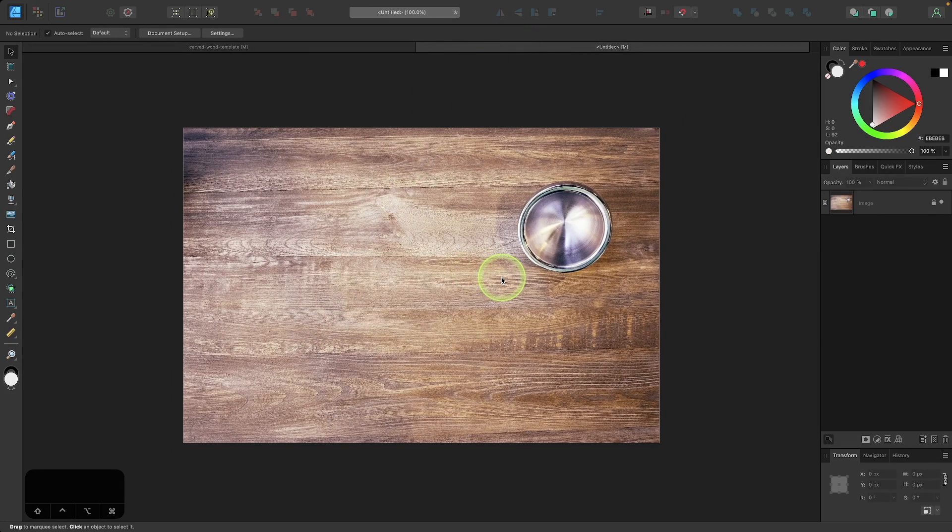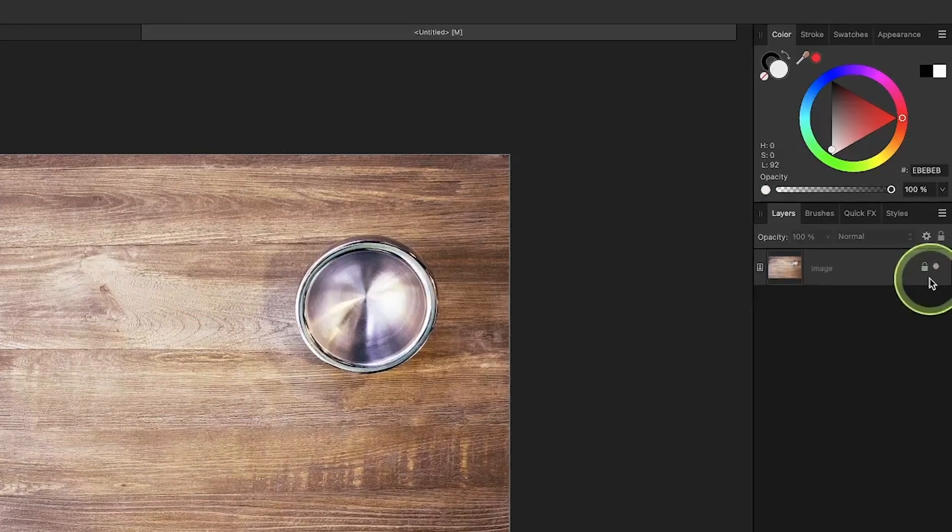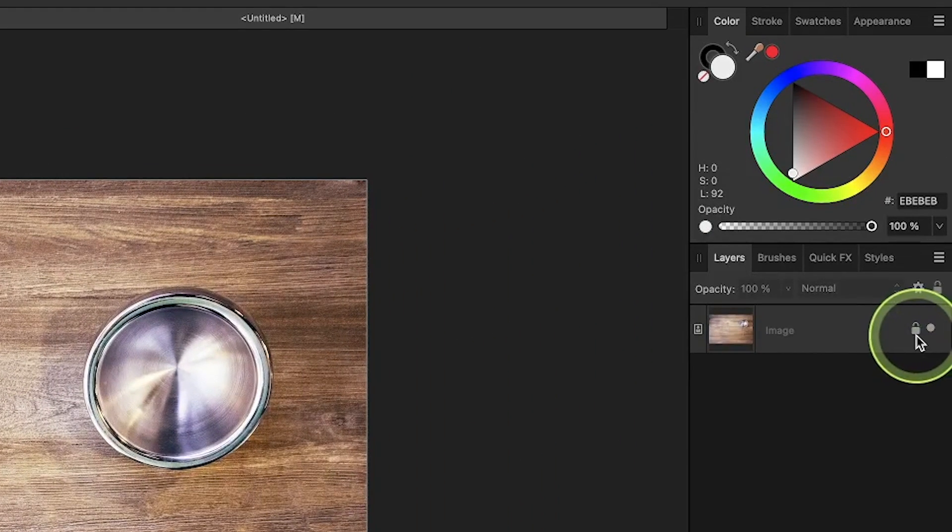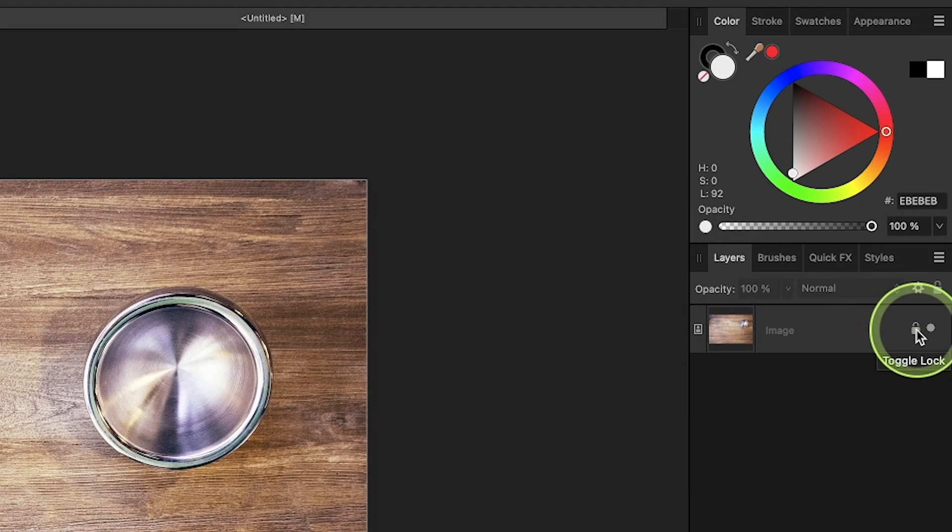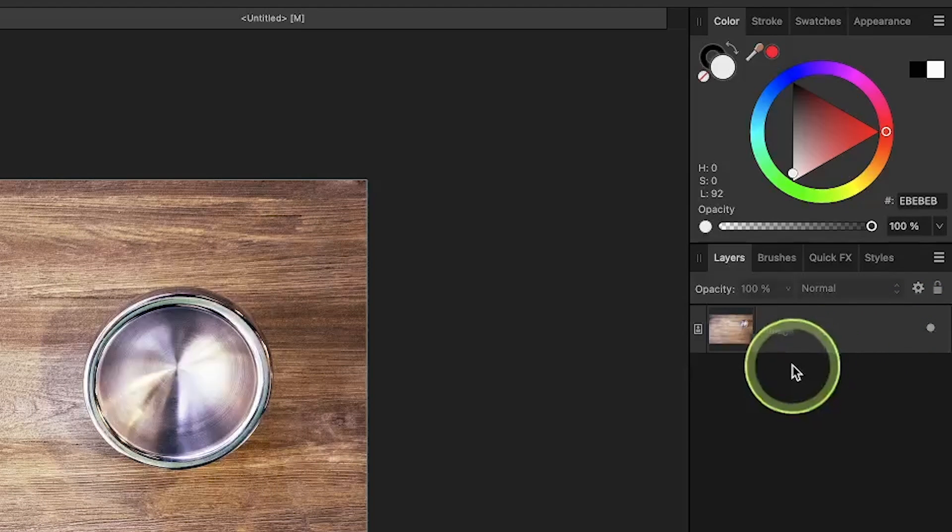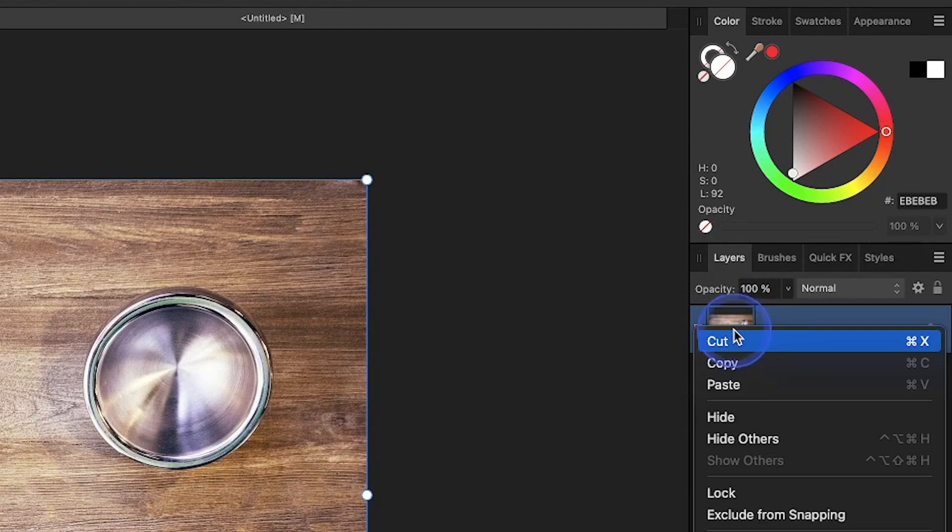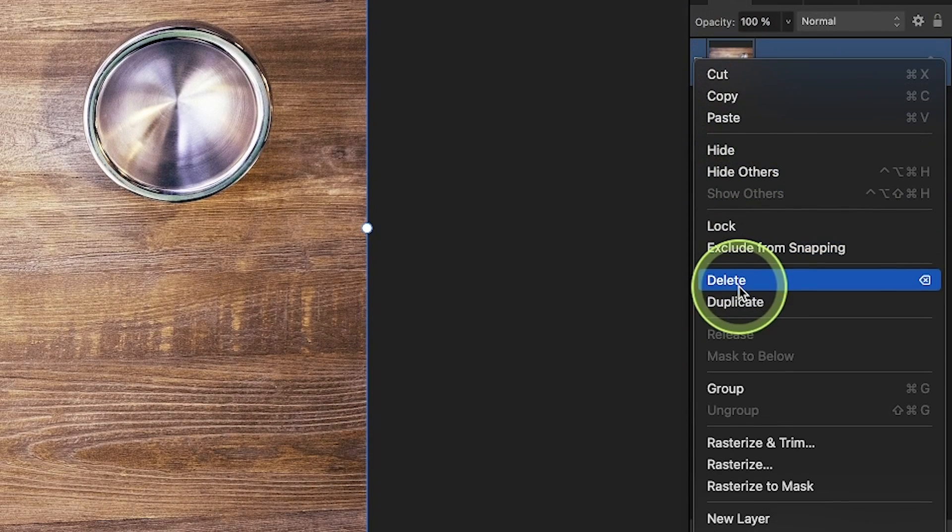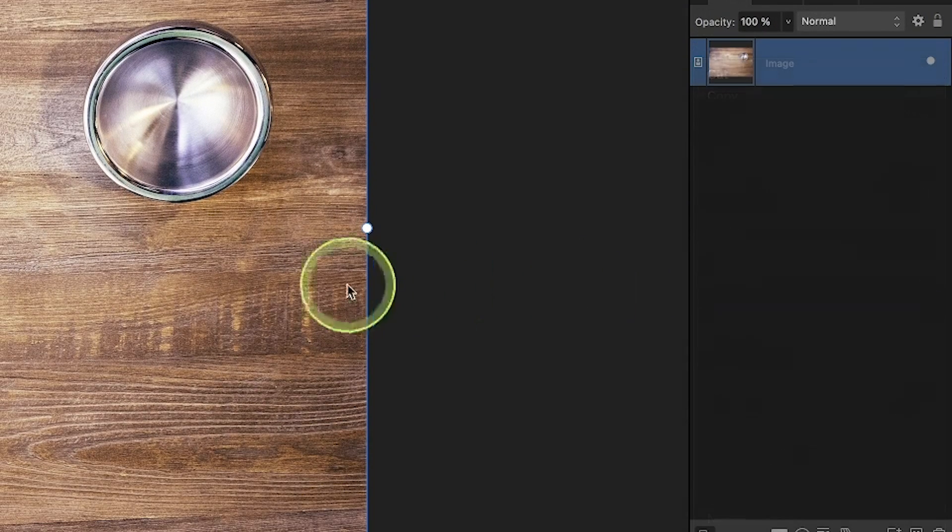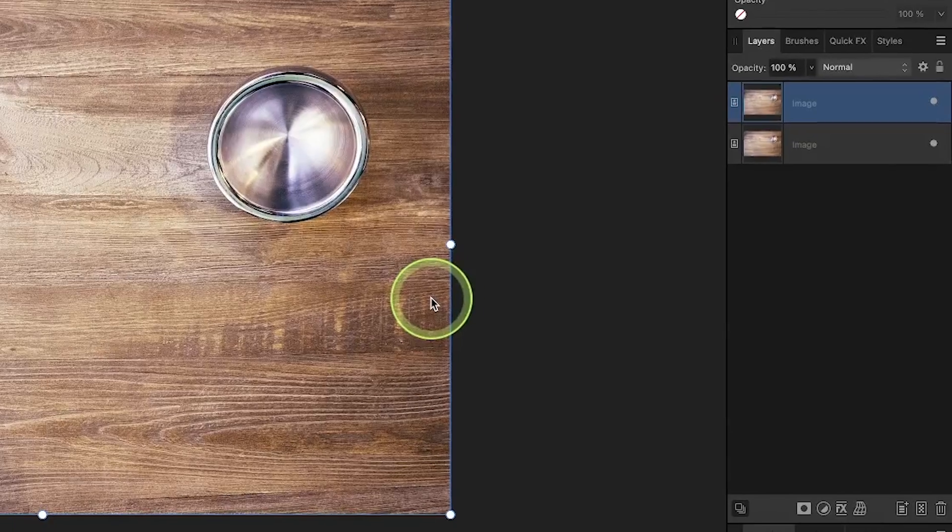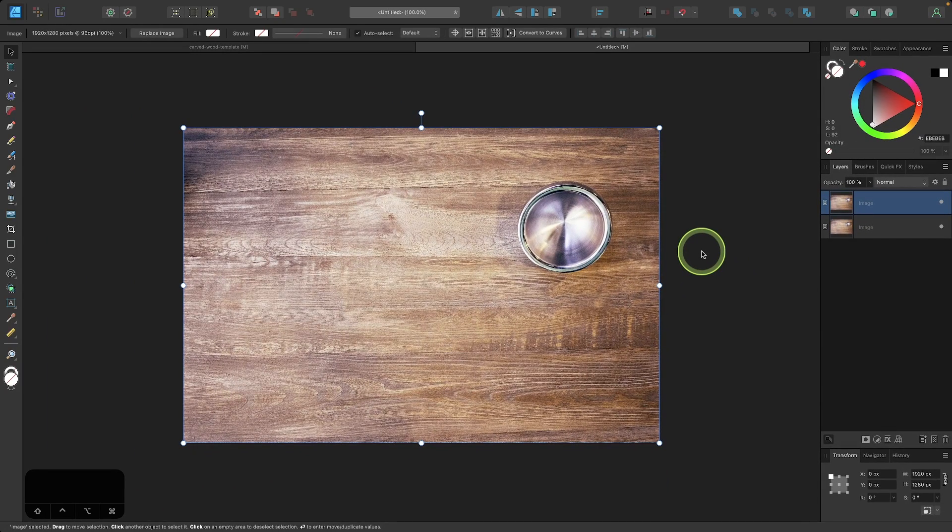So once you open up the wood texture in a new document, you may have a layer lock applied, so click on that lock icon in the layers menu to get rid of the layer lock and then click on the layer to select it, right click it, and go to duplicate.